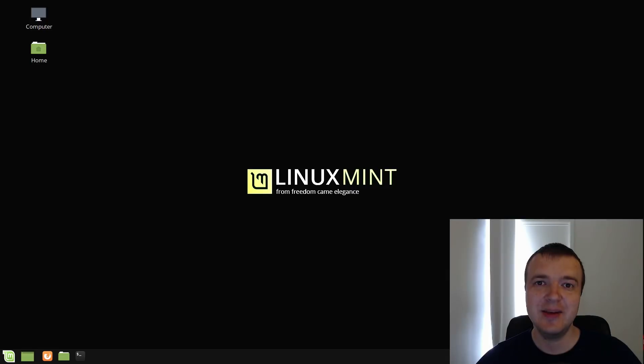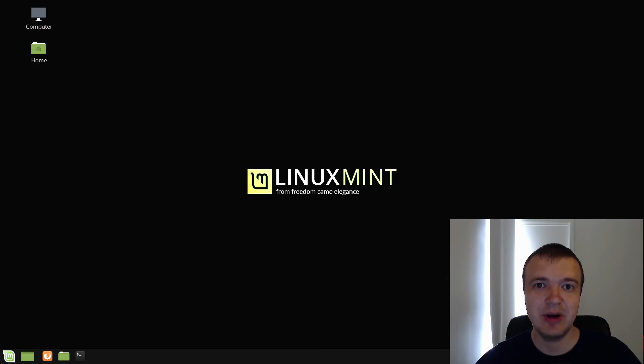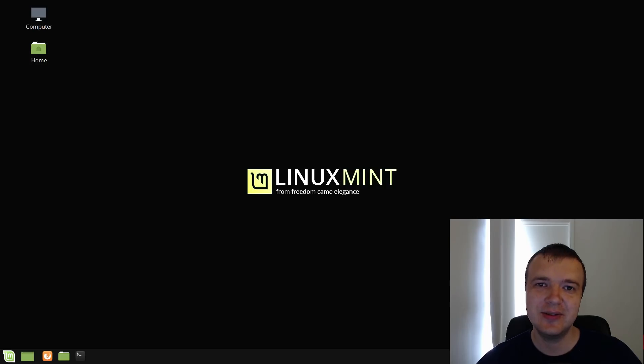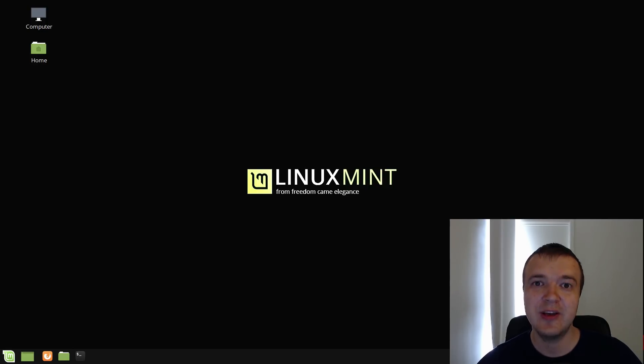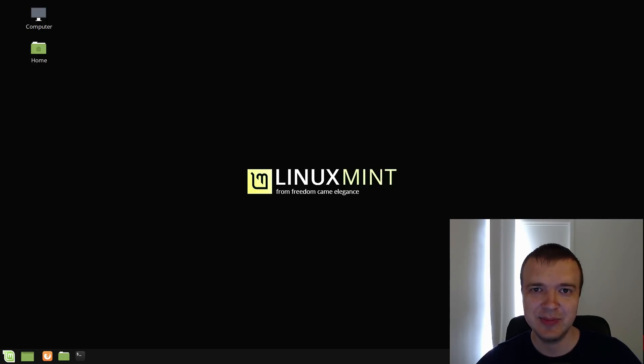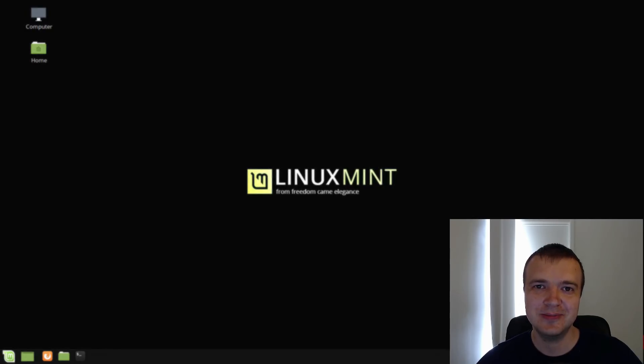There are many more changes to Linux Mint 19, which will take about an hour to cover them all. In this review, I try to point out the main reasons why I like and recommend Linux Mint 19. What are your reasons to like or dislike Linux Mint? Please comment below. And thank you for watching!